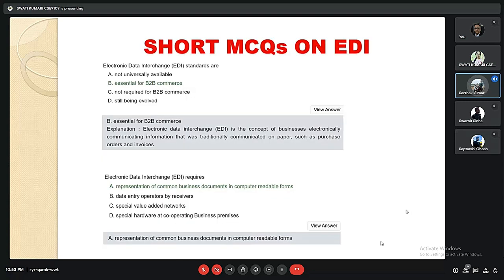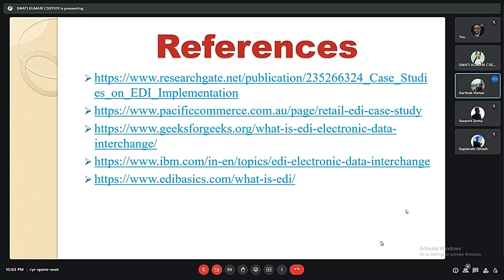Some short MCQs on EDI: Electronic data interchange standards are essential for B2B commerce. Electronic data interchange requires representation of common business documents in computer-readable forms. These are the references for our presentation.